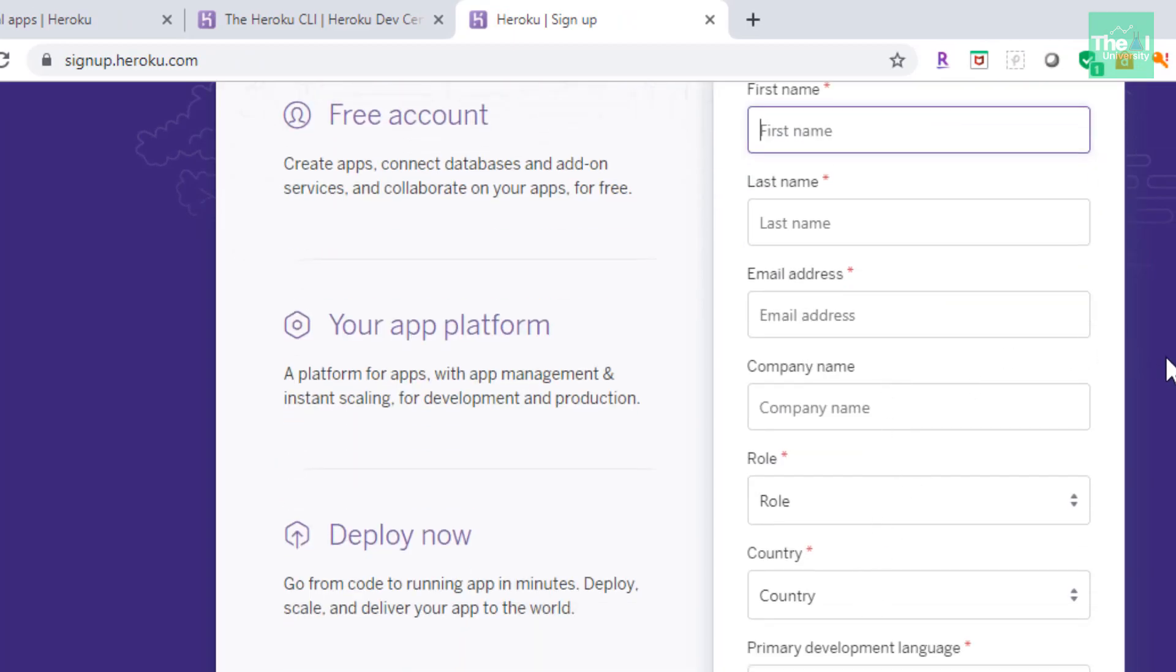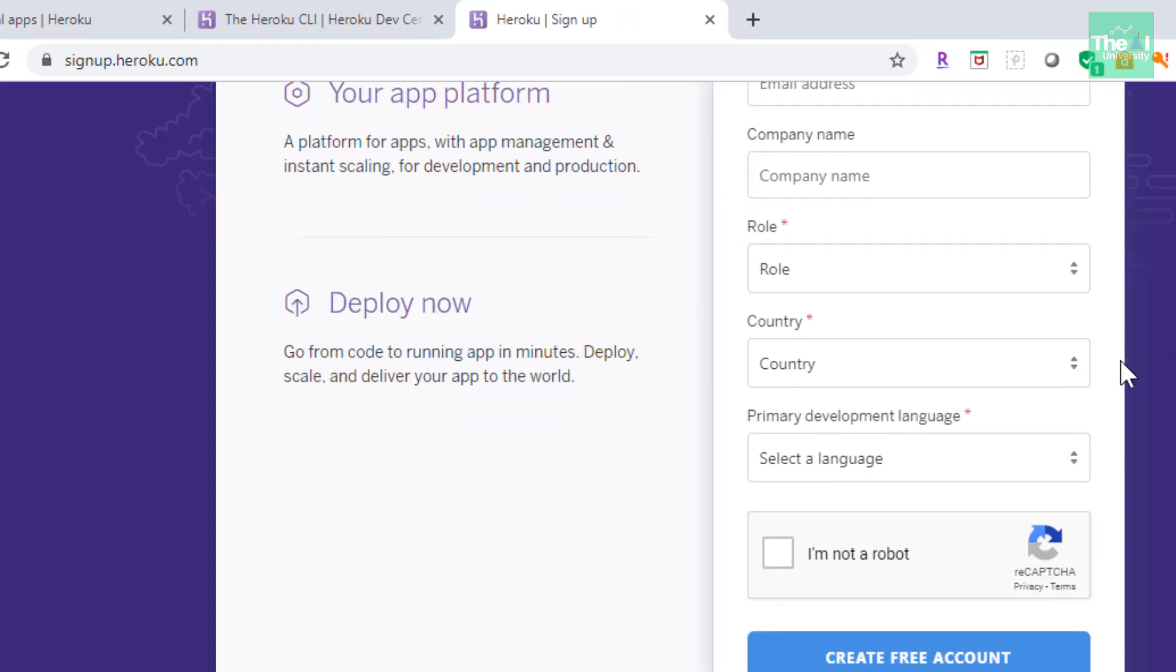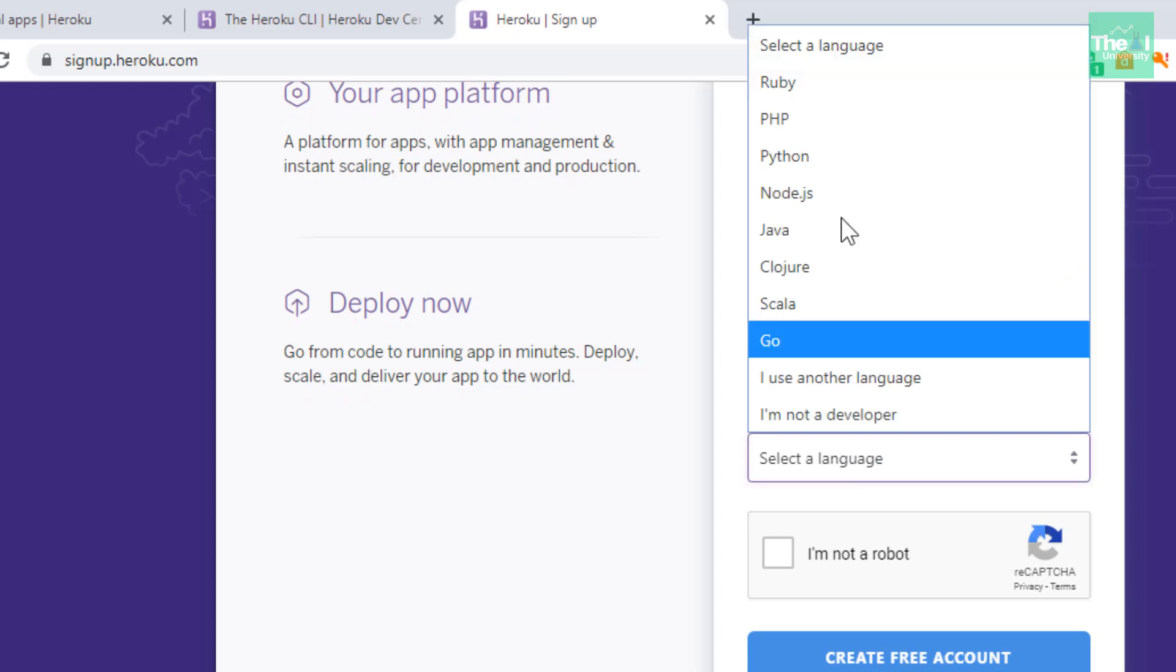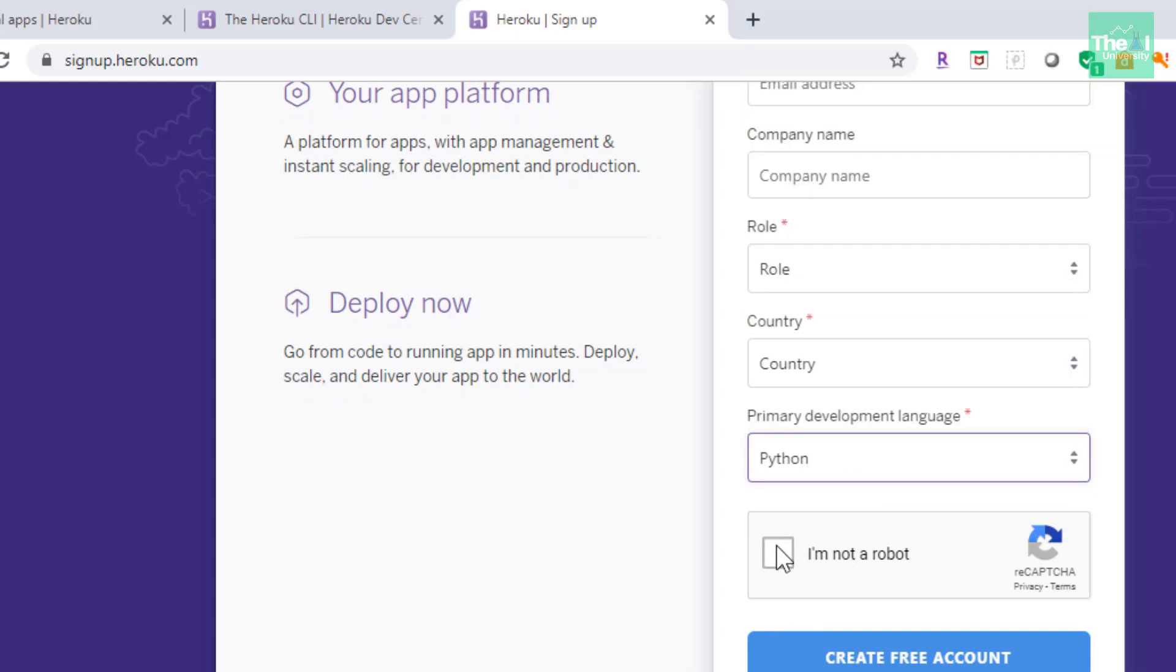One thing to note here is that you need to select the primary development language as Python here, and then you can click on I'm not a robot and then click free account.